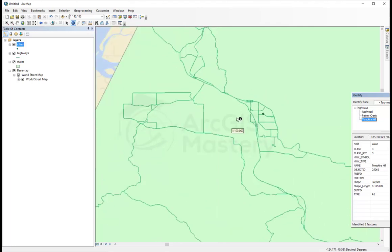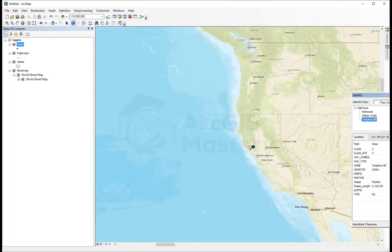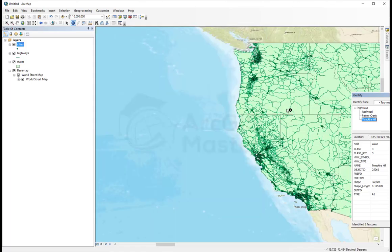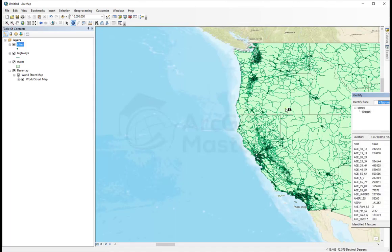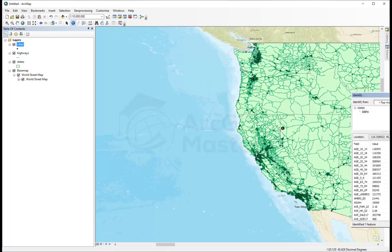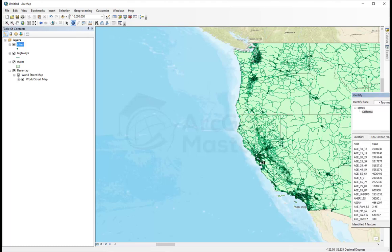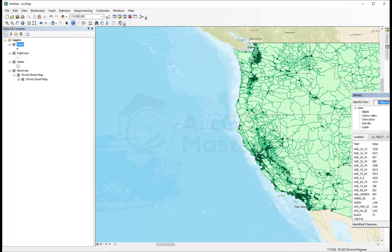So if I zoom out a little bit and I click on this area, it's going to give me which state, Oregon. If here, I'm going to take Idaho, and here is California. And if I click on any place here, it's going to give me different layers asking me which one I want.